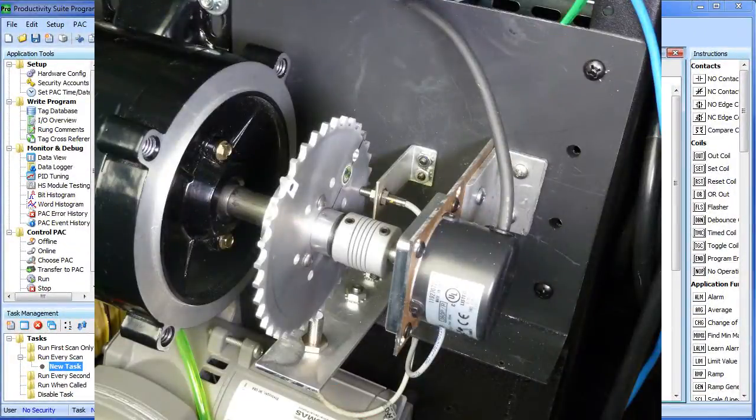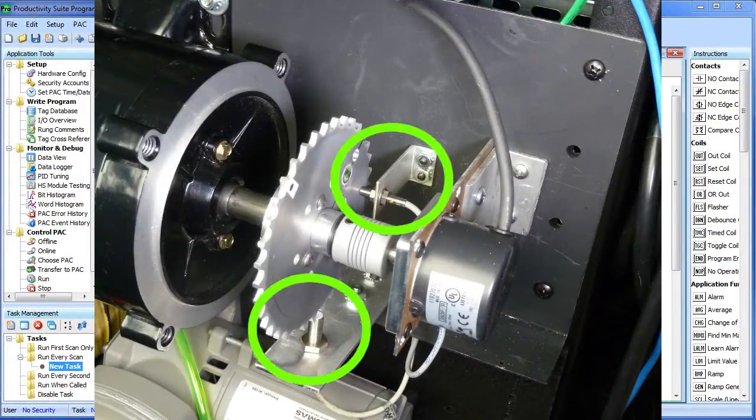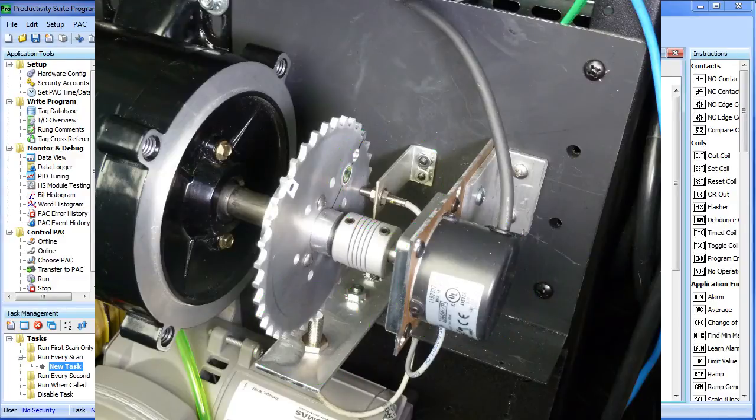After the encoder demo, we'll do a demo where we do both the PROX sensors and the encoder at the same time. Here we go.